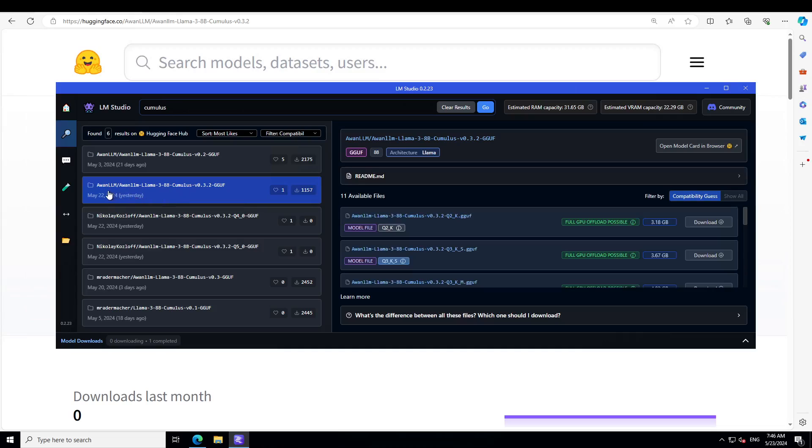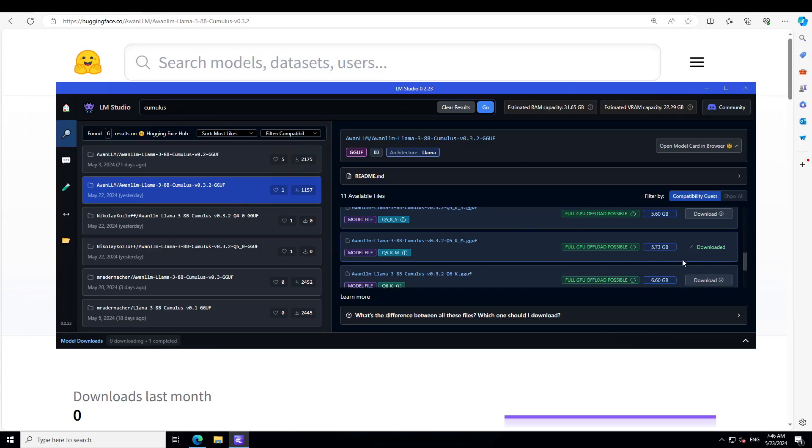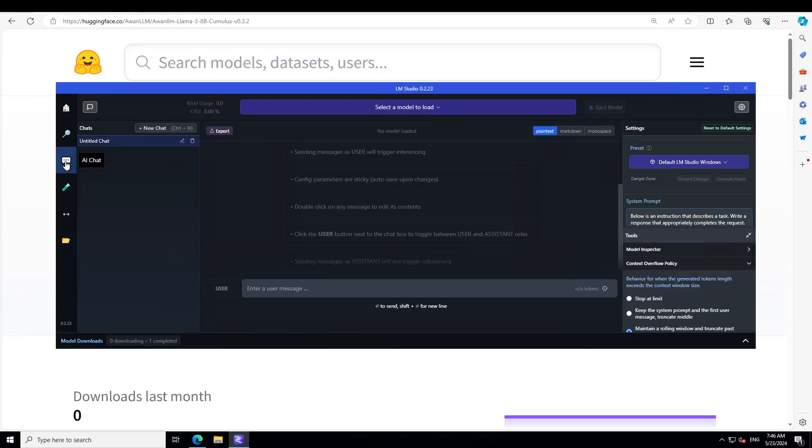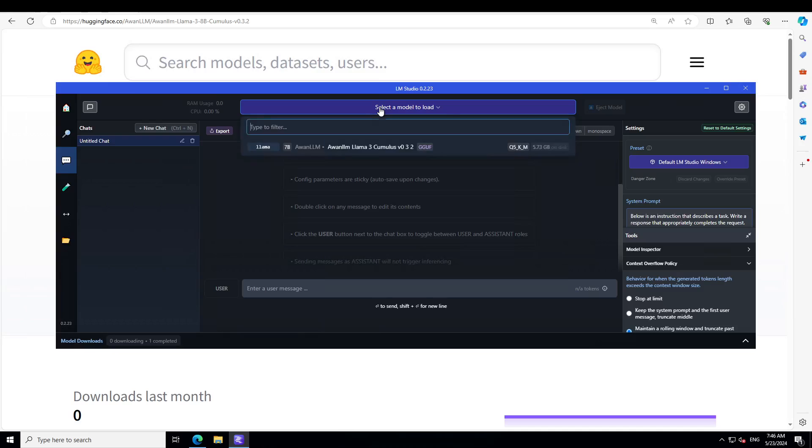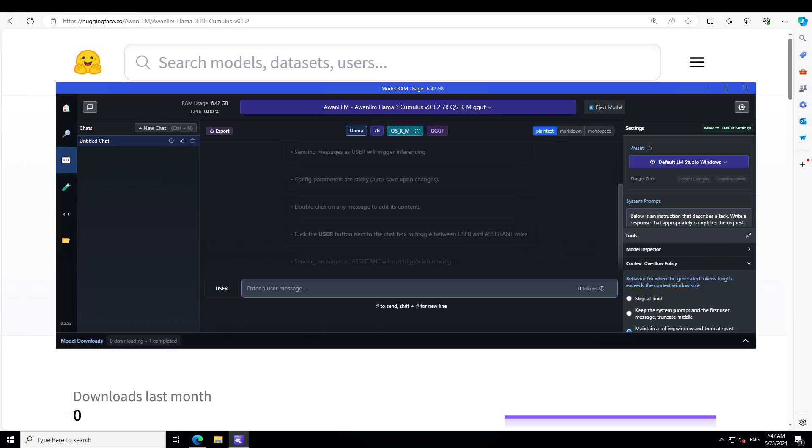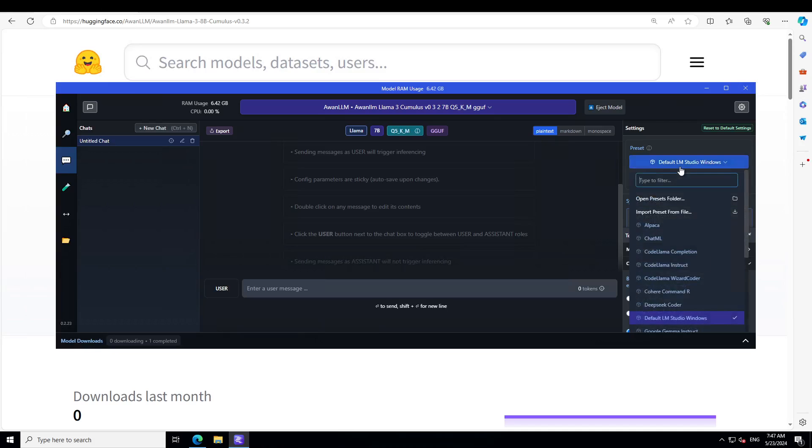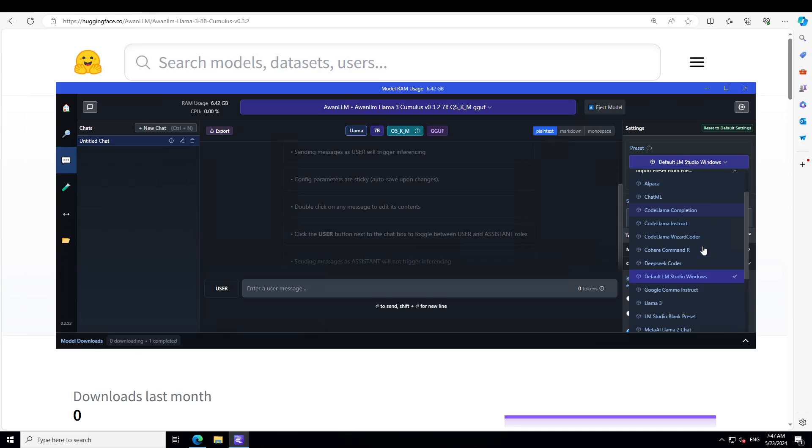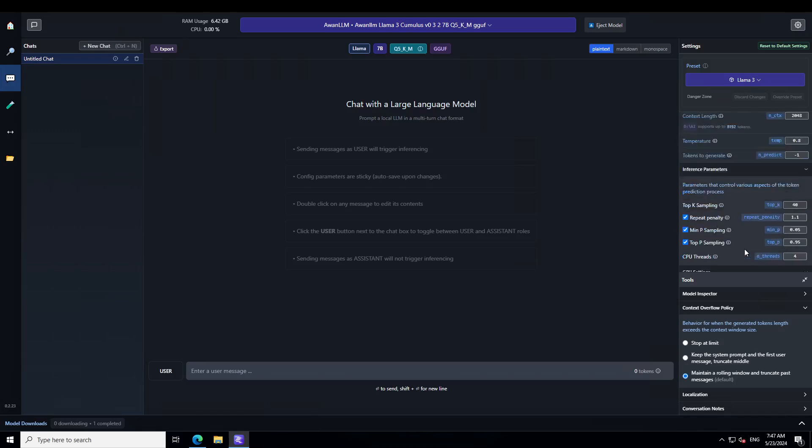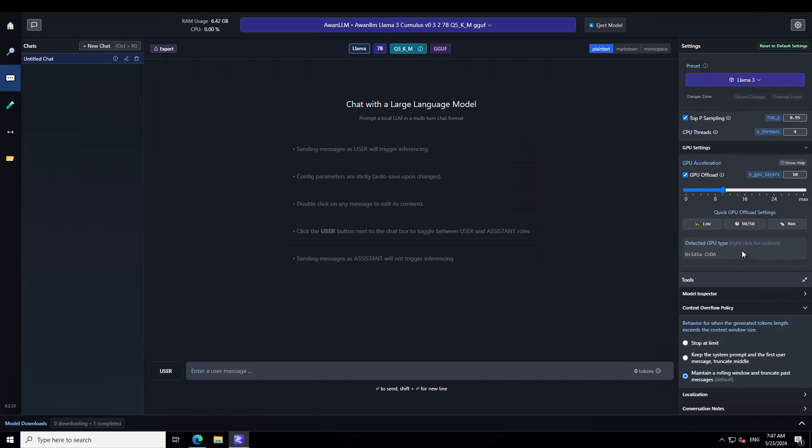You will see that there is a quantized version from yesterday by Awan LLM, who are the company or person behind this model. So I have already downloaded one of the quantization levels as you can see here, and this is a file which is on my system. Let's click on these three dots, let's load the model, and you can keep an eye on the resource usage on the top left. So let's wait for this model to get loaded.